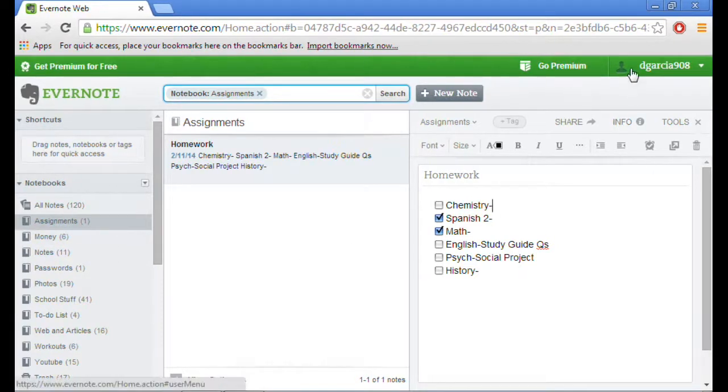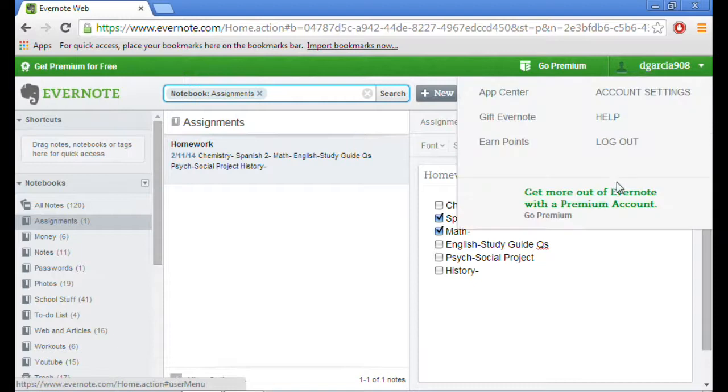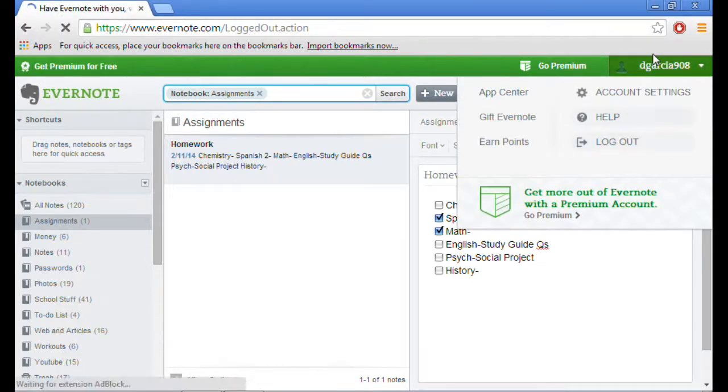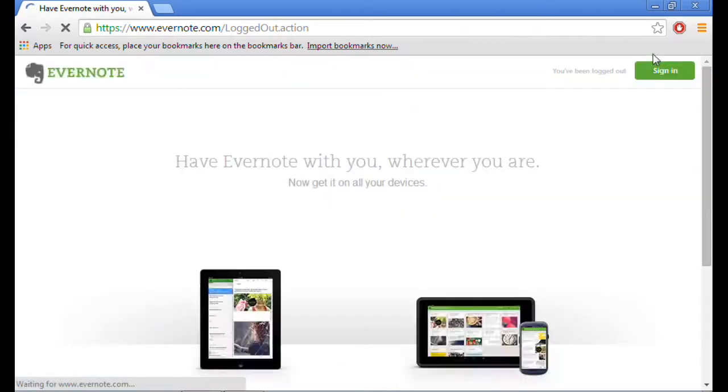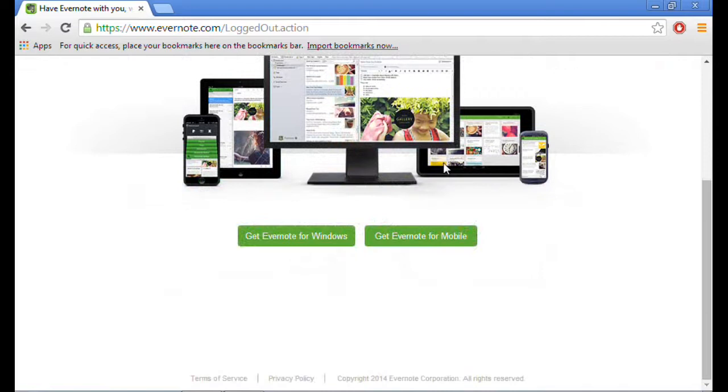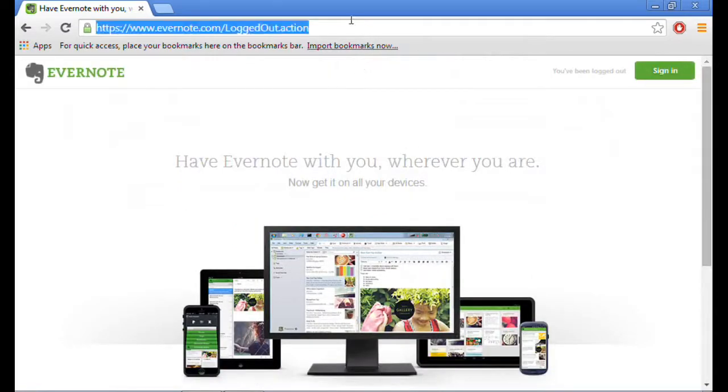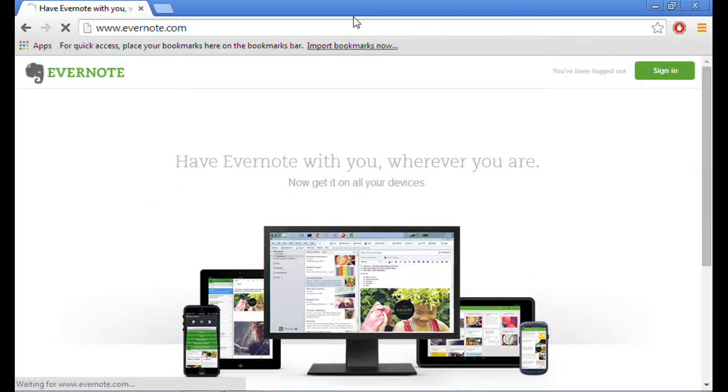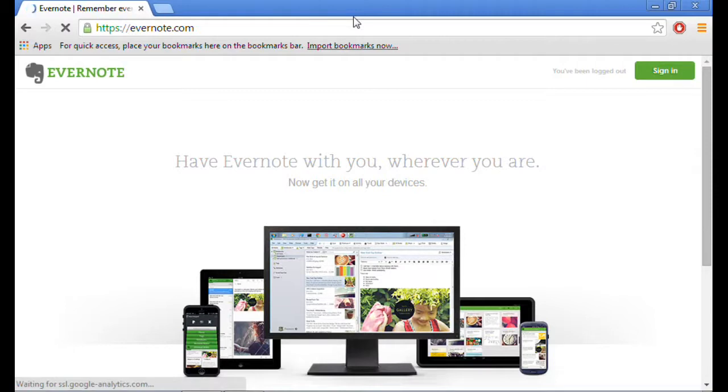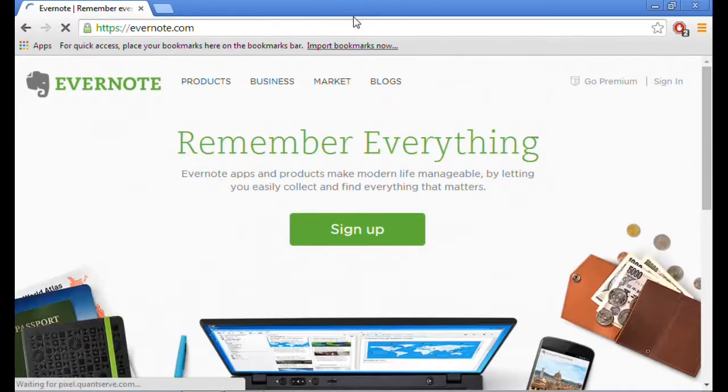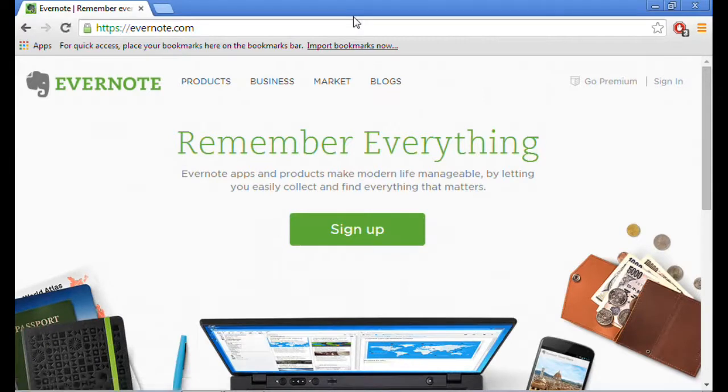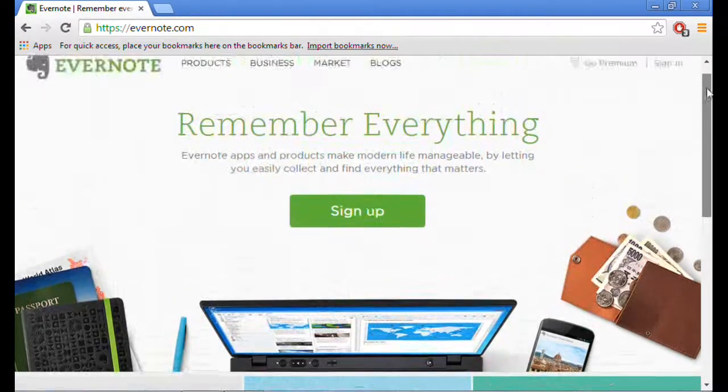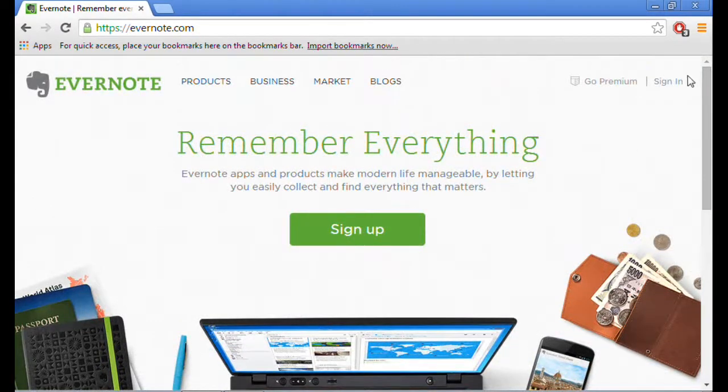All you have to do to get in is go to Evernote.com and then just sign in. You could pretty much access this anywhere you are in the whole world, no matter what computer you have. You'll be able to access your Evernote notes as long as you have internet access.